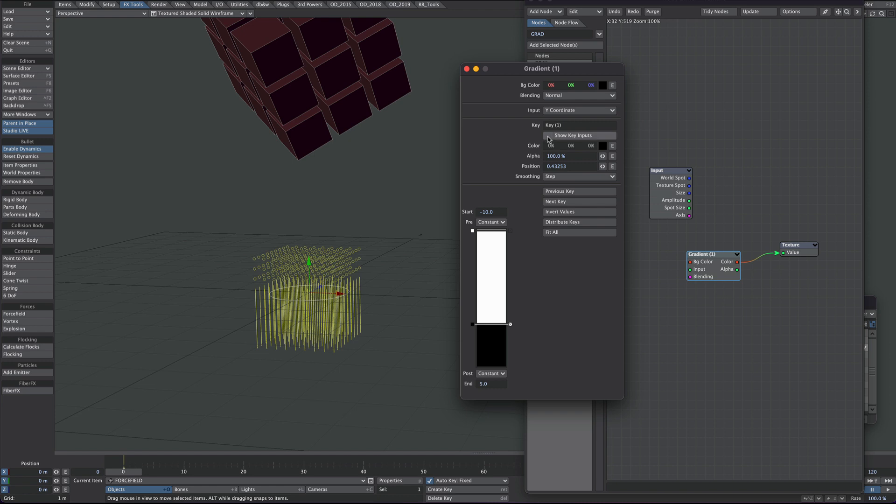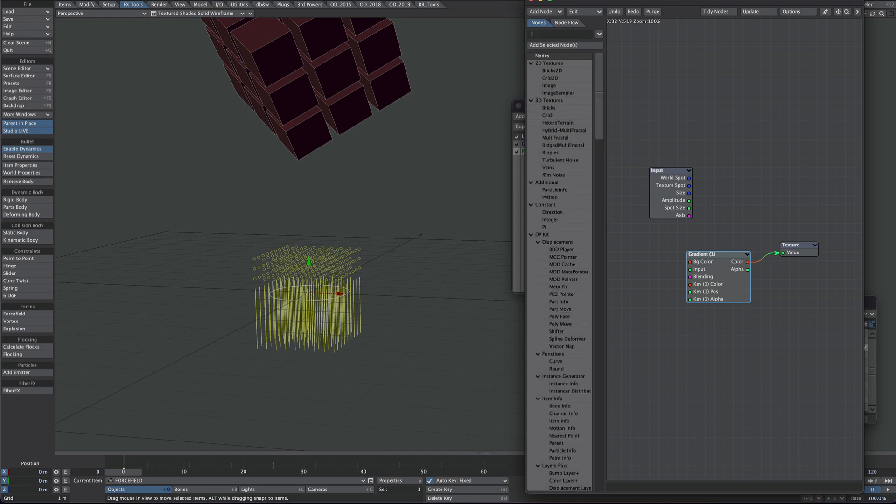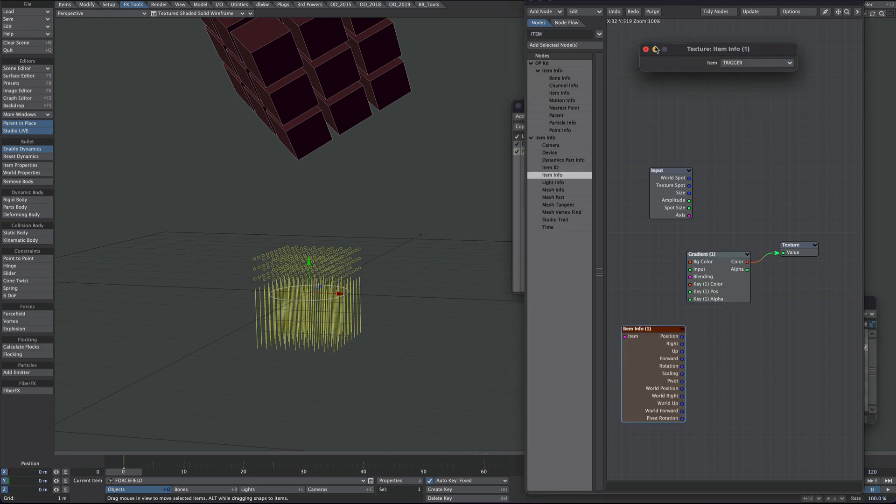So we'll show key inputs. Click on it to update. And we'll need an item info. Point that to our trigger null. So there we go, trigger.